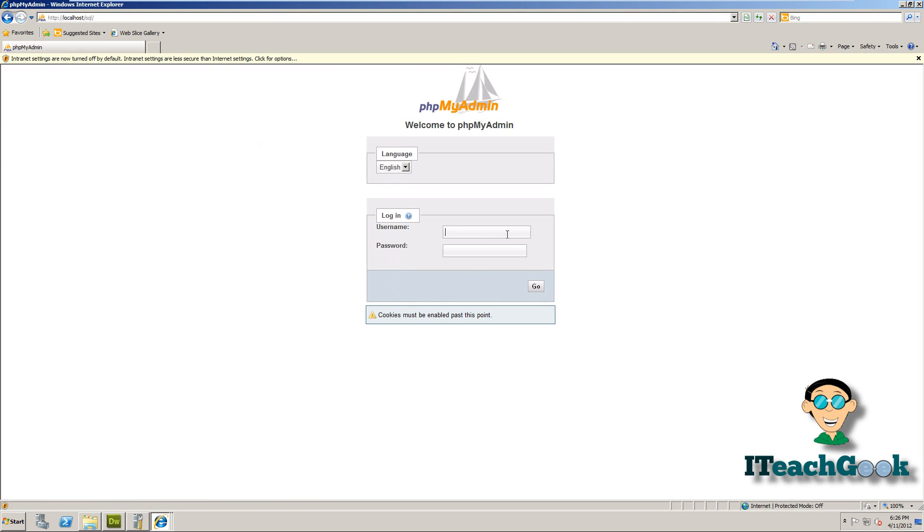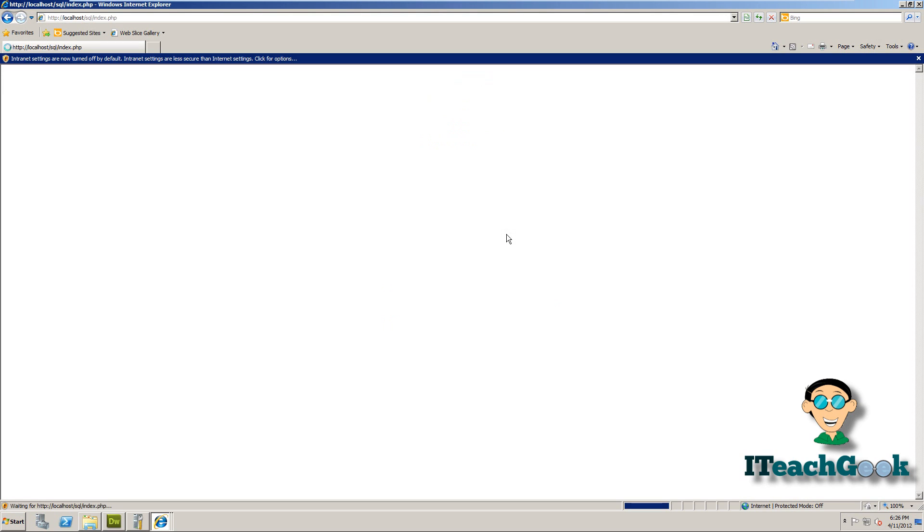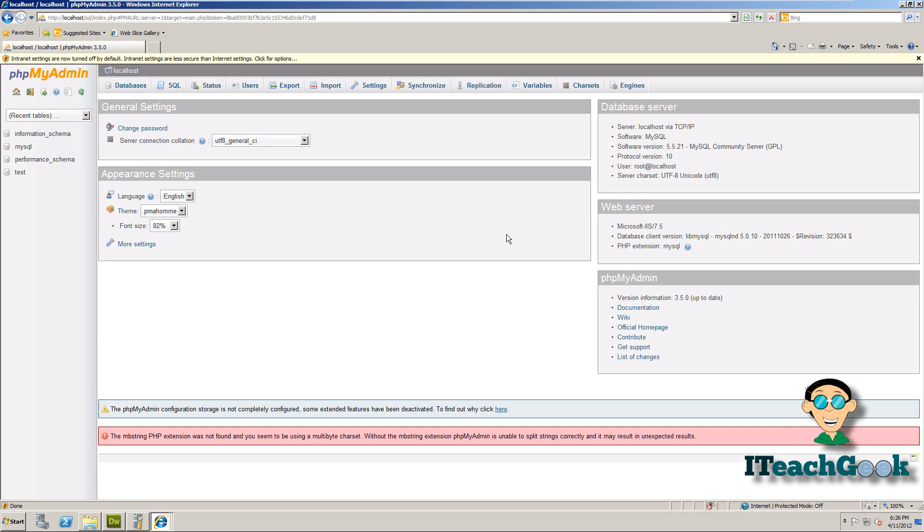And you go ahead and put your username which was root and put a password you picked. And there you go, I'm up in here.